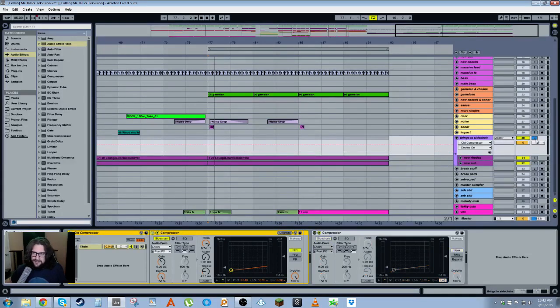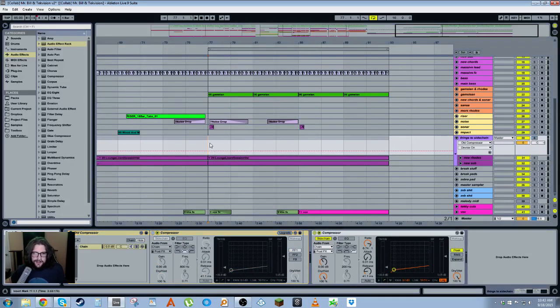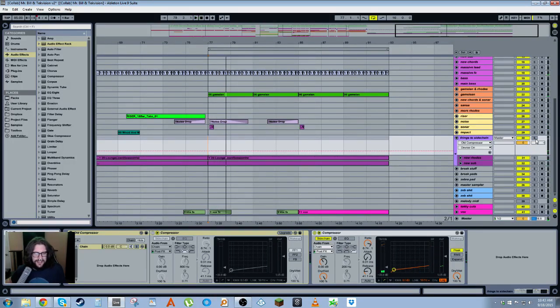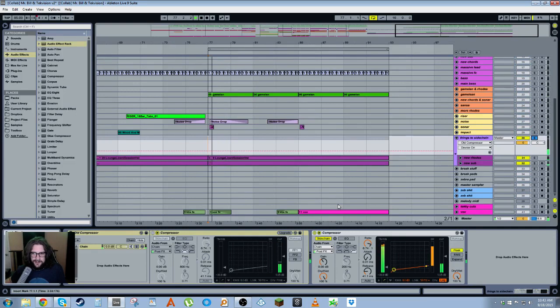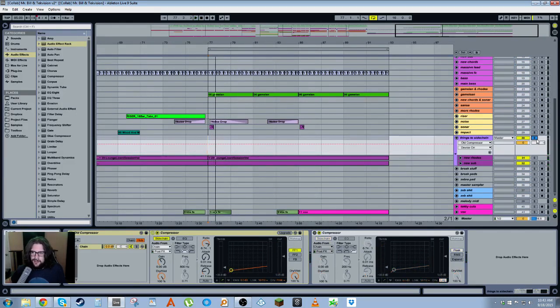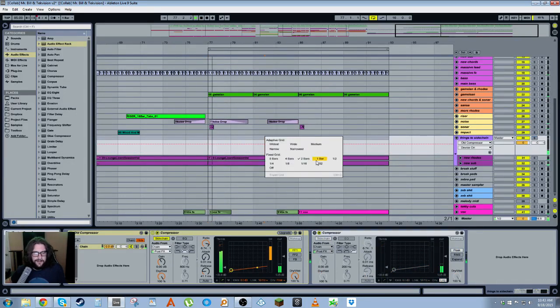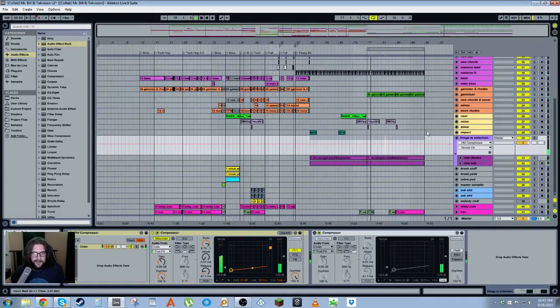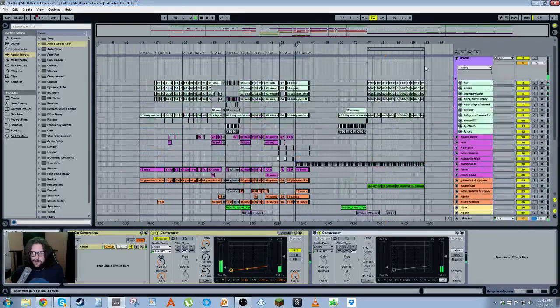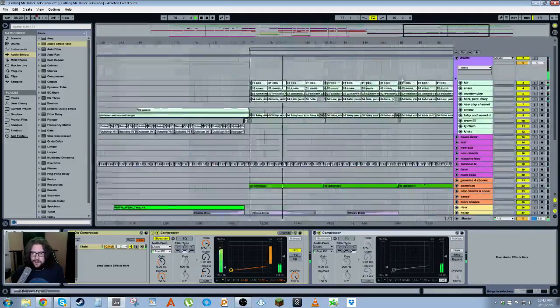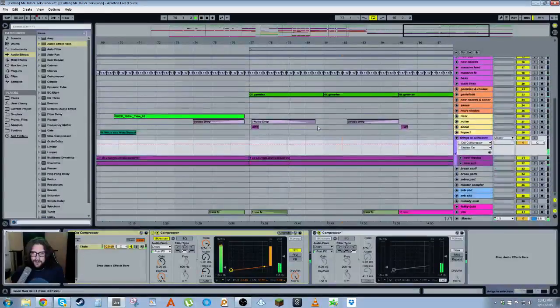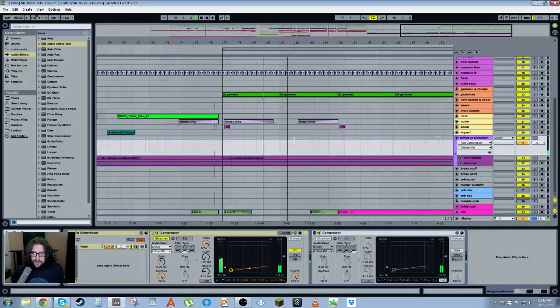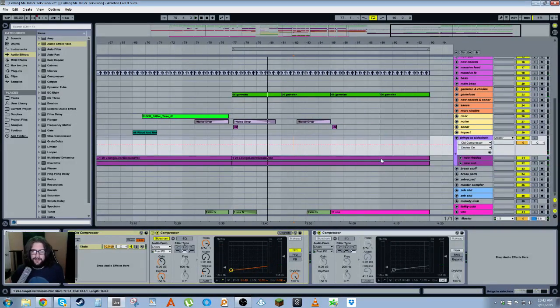But yeah, the difference is crazy. Like, listen to the Live 9 one. You can hear all these clicks and pops. It's not good. Versus this one. It just sounds so much nicer.